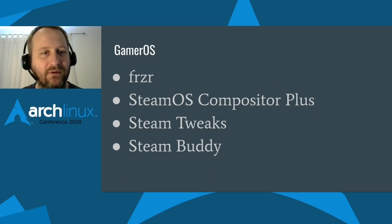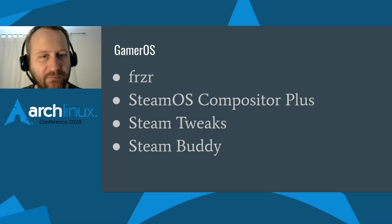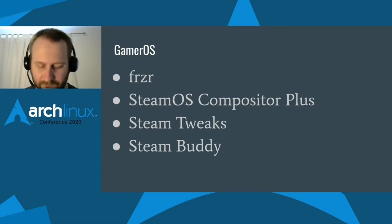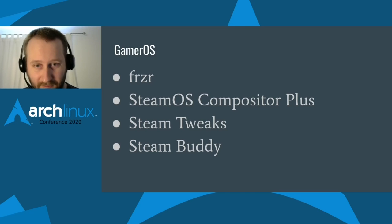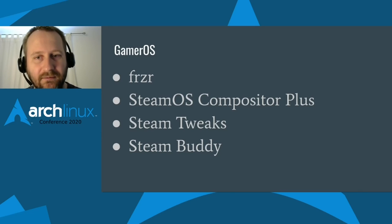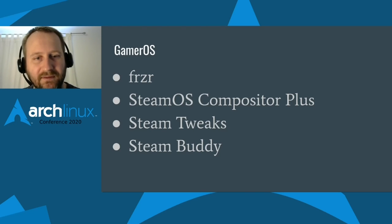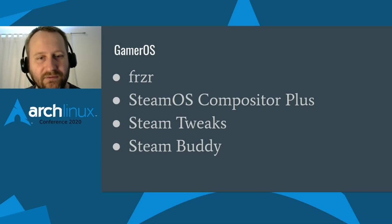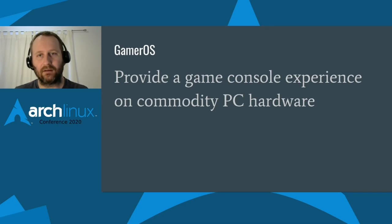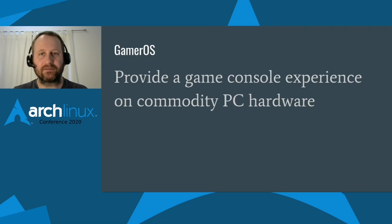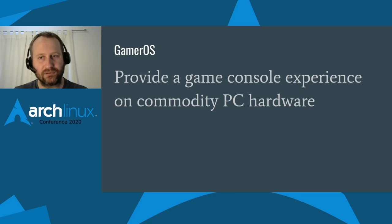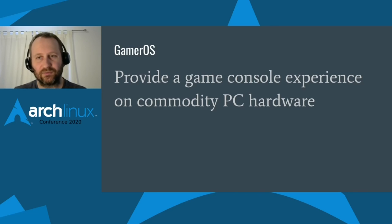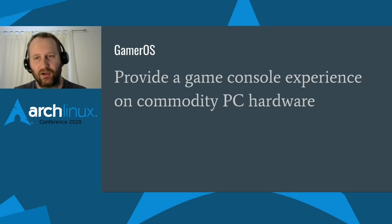And these are the projects that I created that kind of make up Gamer OS. It's Freezer that tries to address the automatic update problem. Then we have the SteamOS Compositor Plus, which tries to fix some of the issues with specific games and adds in 4k support. And it also is what helps giving us that couch gaming experience by making all the games full screen. And then we have Steam Tweaks that kind of fills in the gaps and tries to smooth over some of the issues that some games have. And Steam Buddy to add in support for games outside of Steam. So with Gamer OS, I really think that we have created an operating system that accomplishes the goal of an out-of-the-box, streamlined game console experience on PC hardware. All the various pieces and projects I talked about come together to make it happen. And we are always making improvements. I want to thank all the contributors who have helped make it a reality. That's all for me. I hope this talk was informative, and thank you for watching.